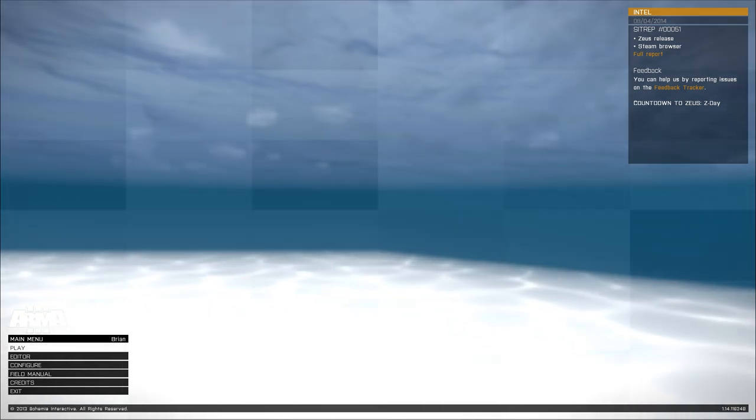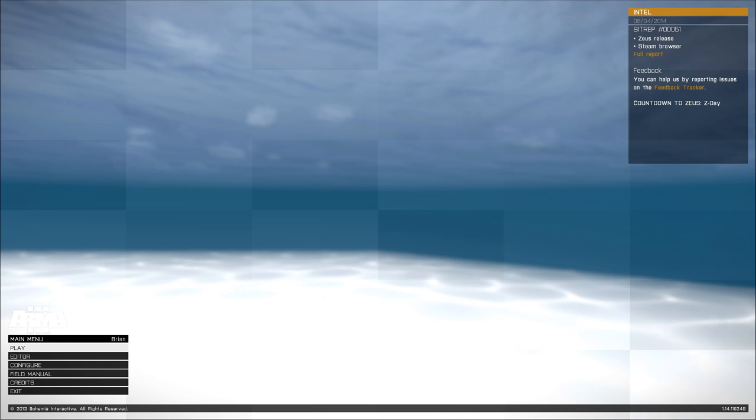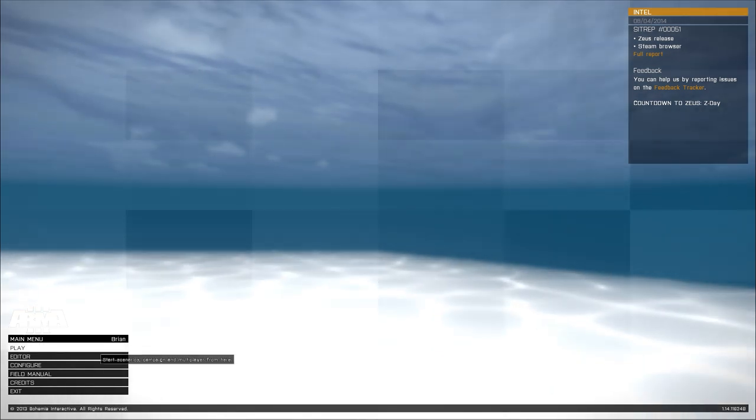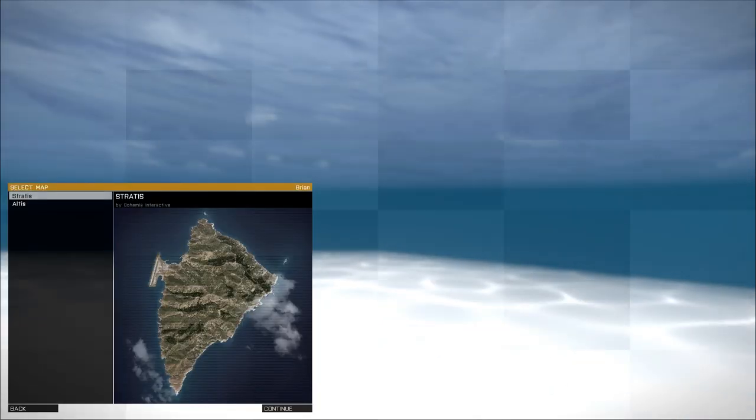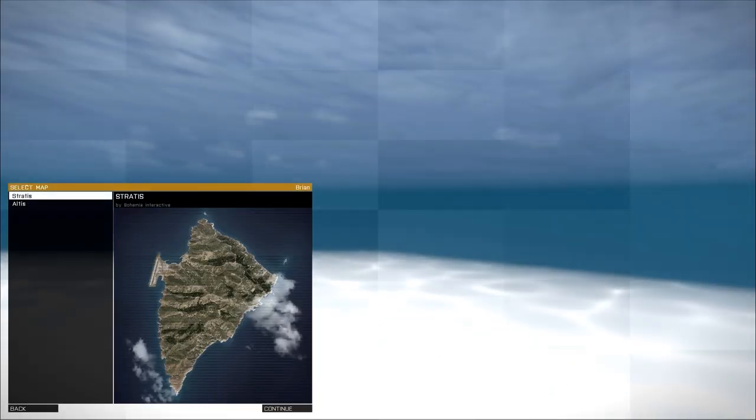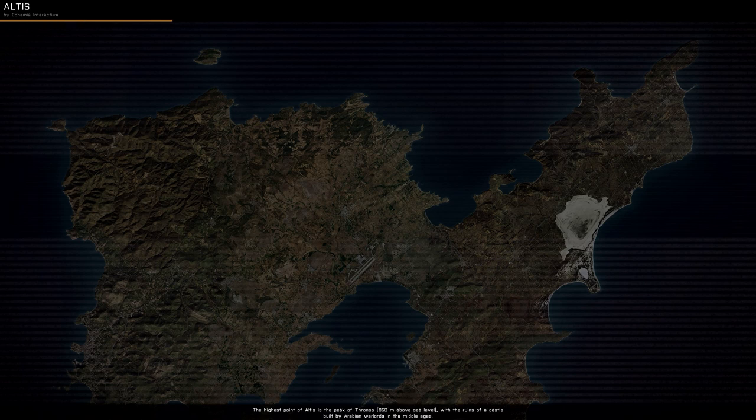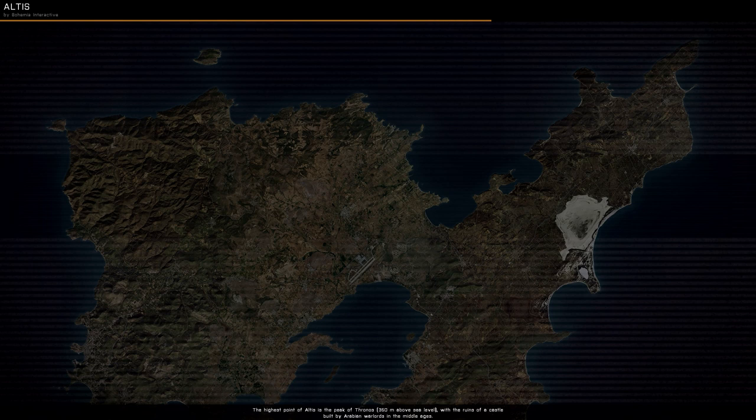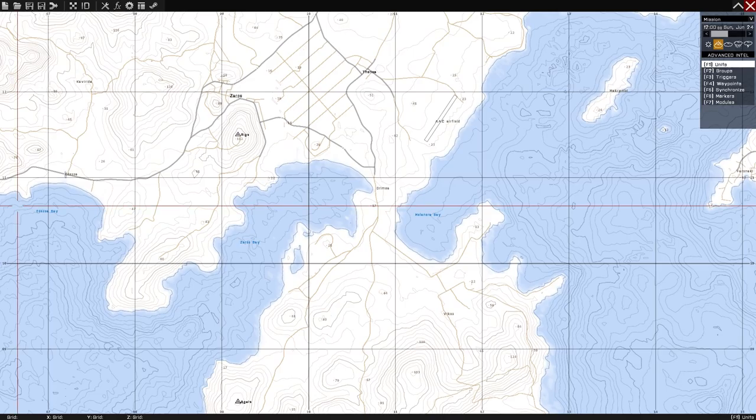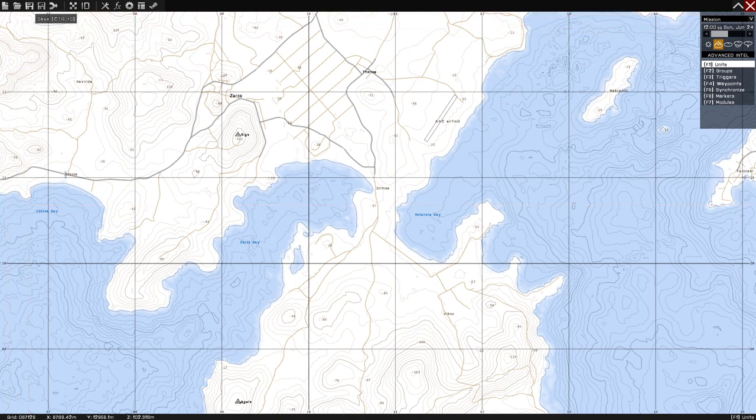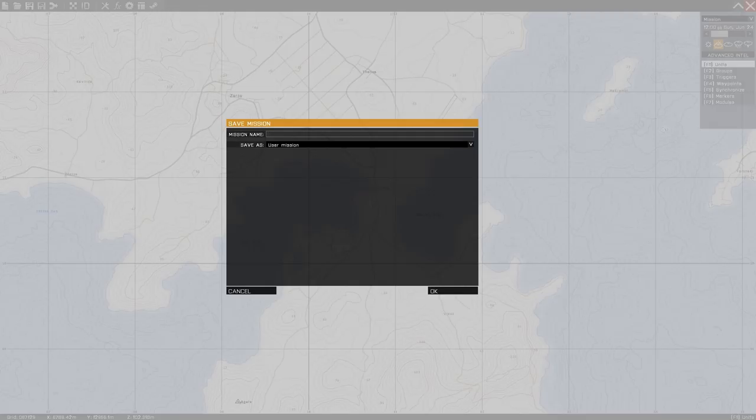Alright, here's an updated version of the tutorial for my random IED script. Start off by going to the editor. Pick which map you want. I'll do Altis this time. Go ahead and save it. Call this one IED tutorial.